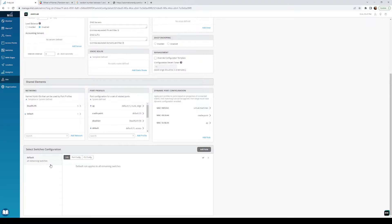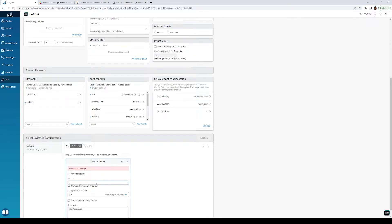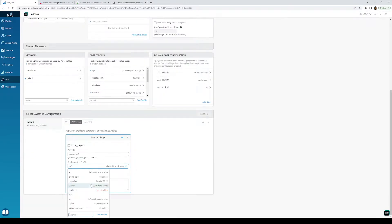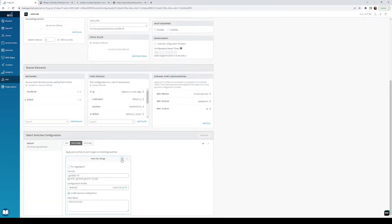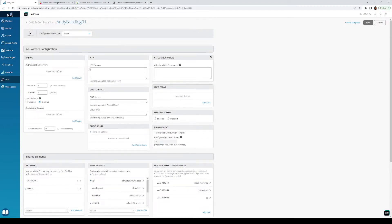It seems kind of weird that the config goes away after saving, but it's right here if you click on it again. I didn't hit the check mark the first time, so let me redo it: GE 0/0/1 to 47, dead VLAN, dynamic. Hit okay. There it goes. So now we have our config template for Andy Building — I'm going to hit save on that.